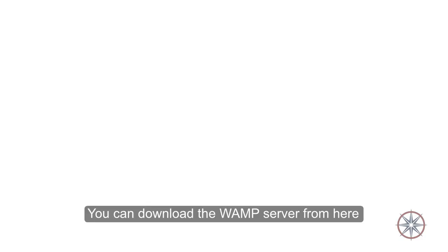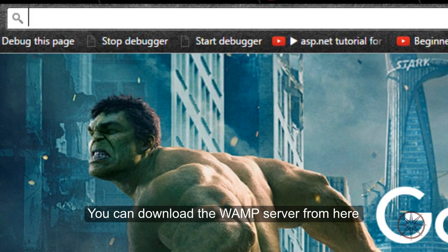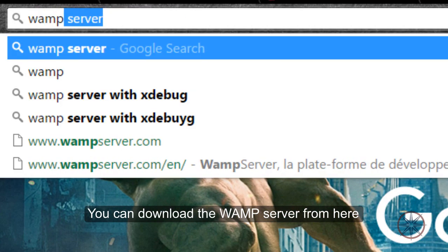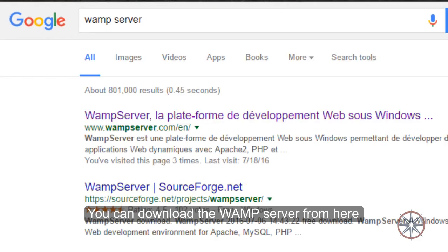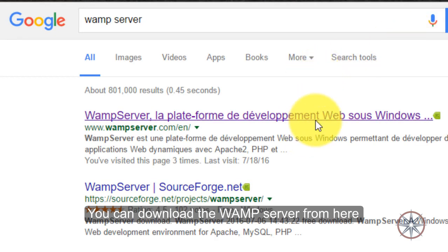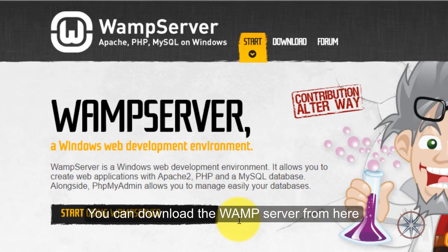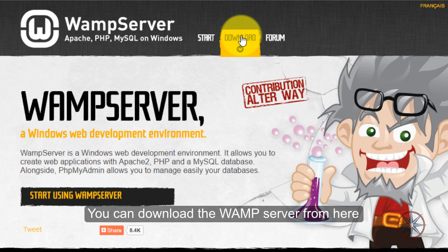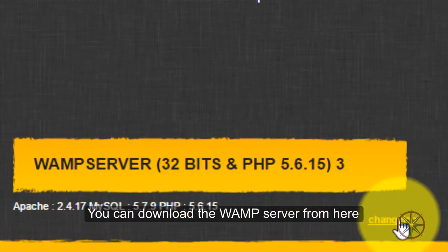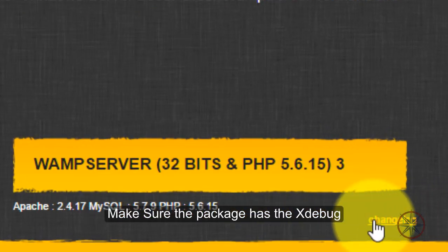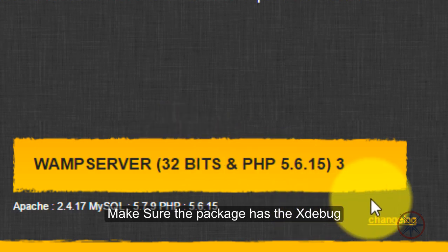And you can download the WAMP server from here. And make sure they have included the Xdebug in the package.